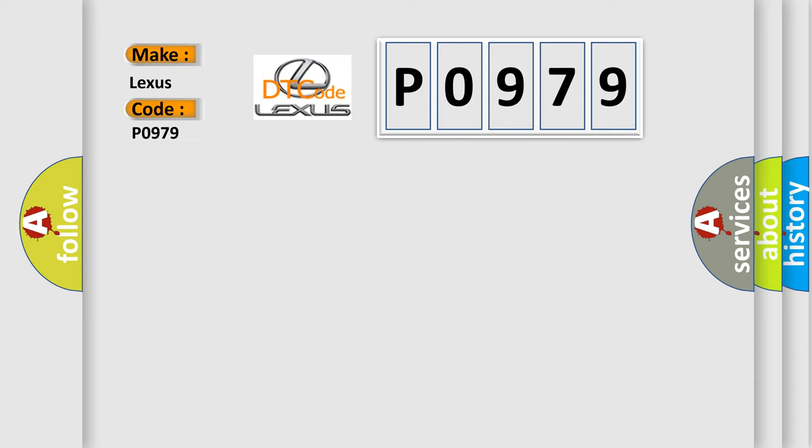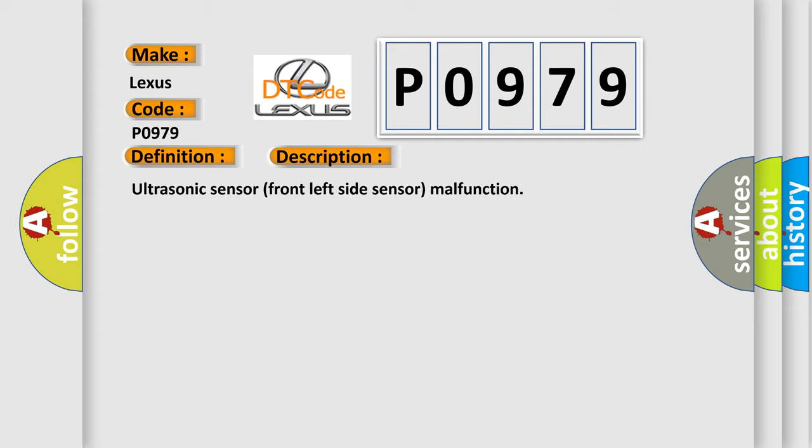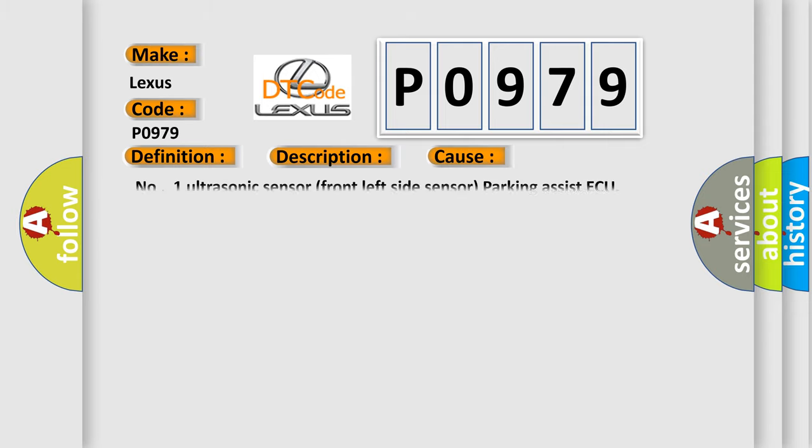The basic definition is Front left side sensor. And now this is a short description of this DTC code: Ultrasonic sensor front left side sensor malfunction. This diagnostic error occurs most often in these cases.